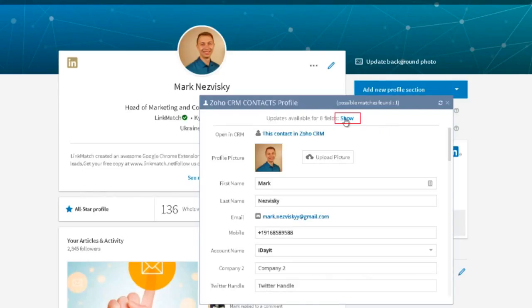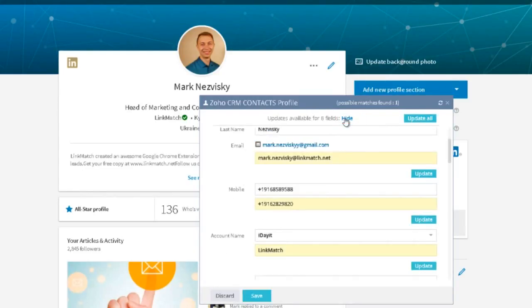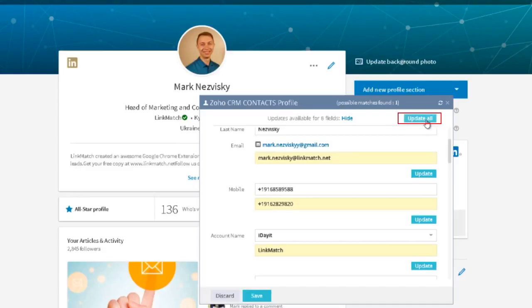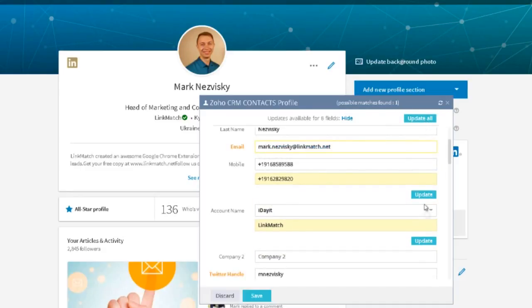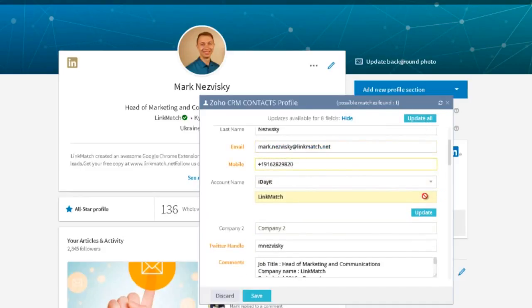LinkMatch will show you which changes occurred and will allow you to save those changes straight into your Zoho CRM, either by updating all the fields at once or updating some of the fields individually.